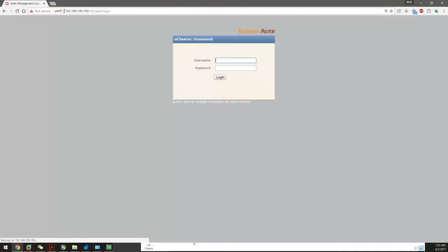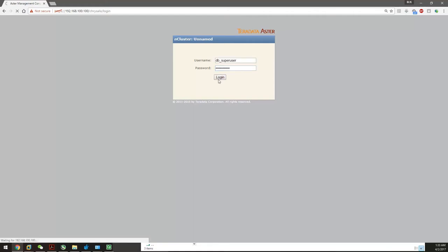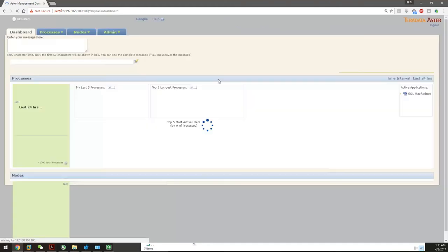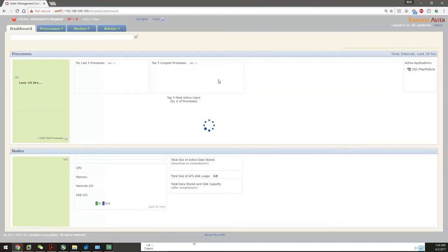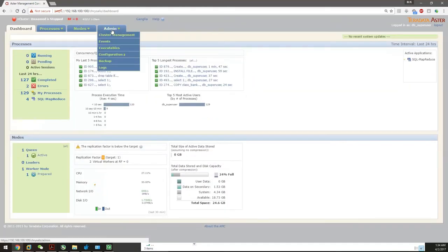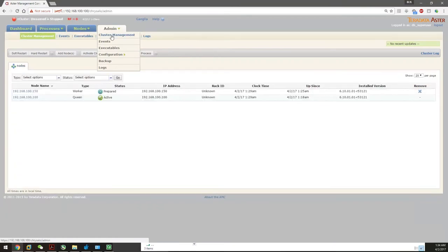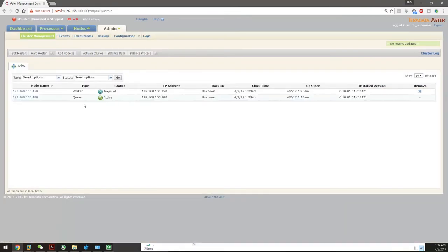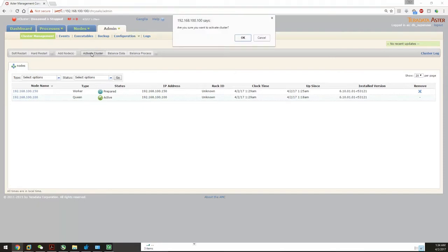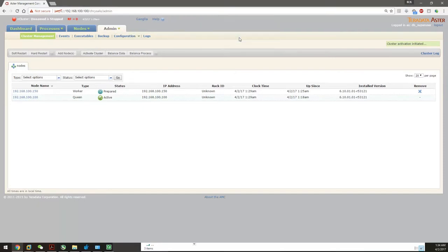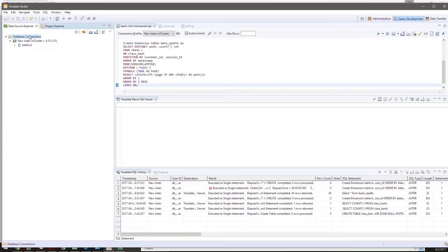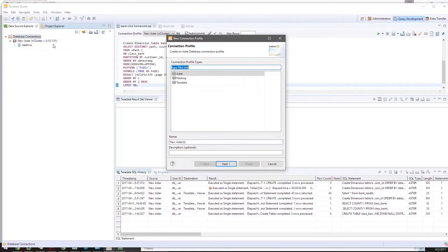It's time to activate the cluster. We have to log in to the address 192.168.100.100, which is a local address on our computer. Type in the information; both the login and password are dpsuperuser, which is for database super user. Click Admin, Cluster Management. You can see the queen has been activated and the worker is ready to work. Click Activate Cluster and OK.